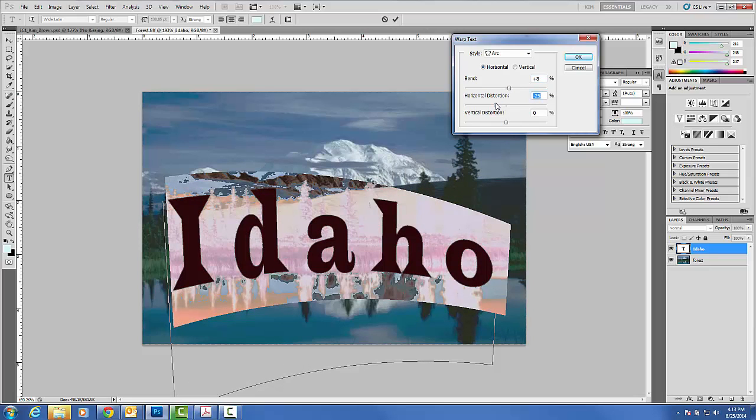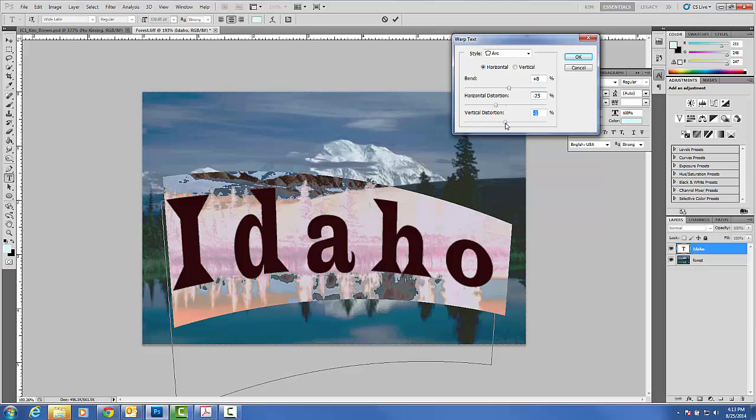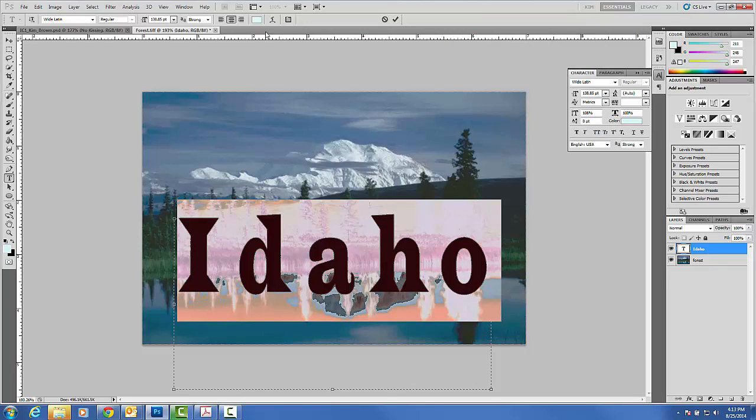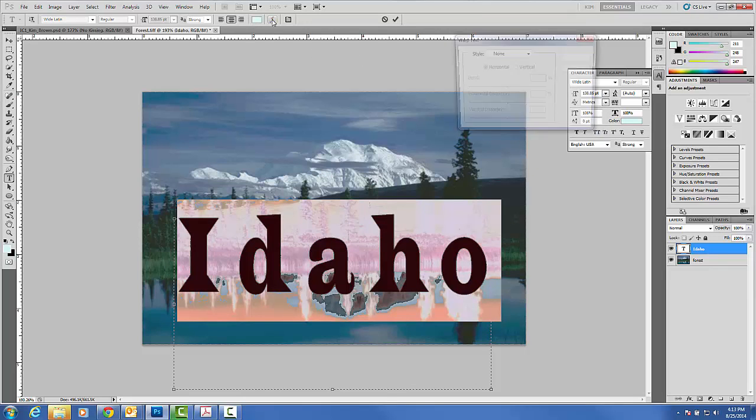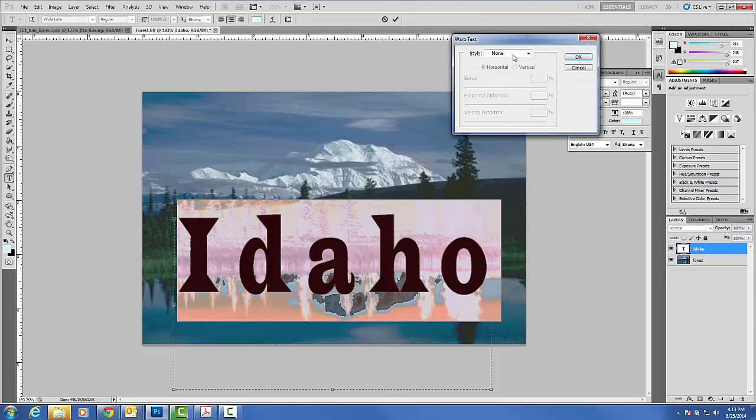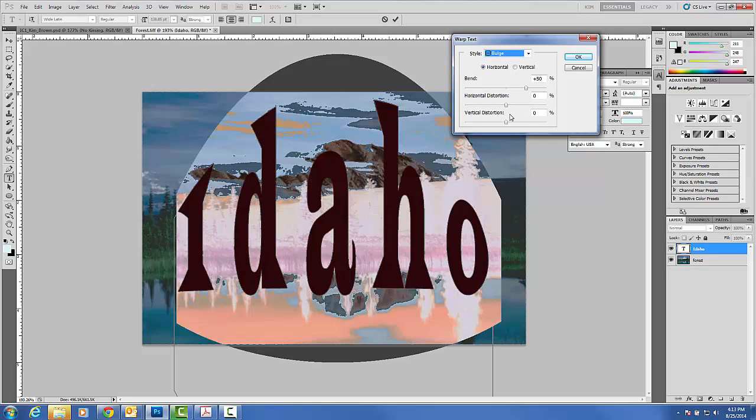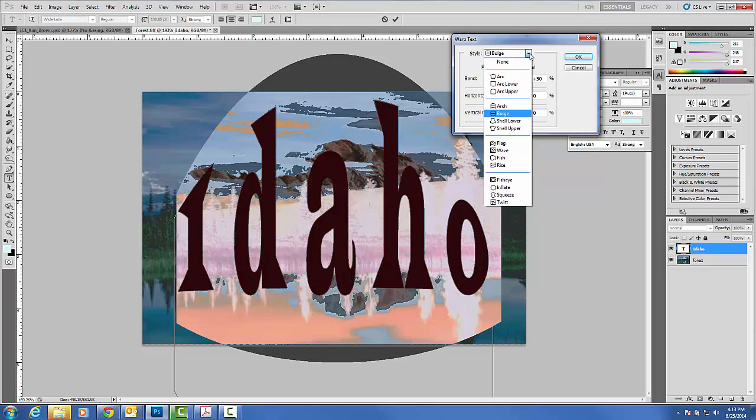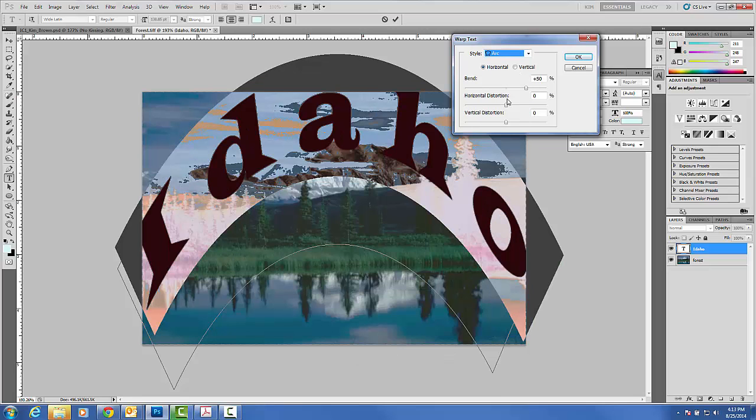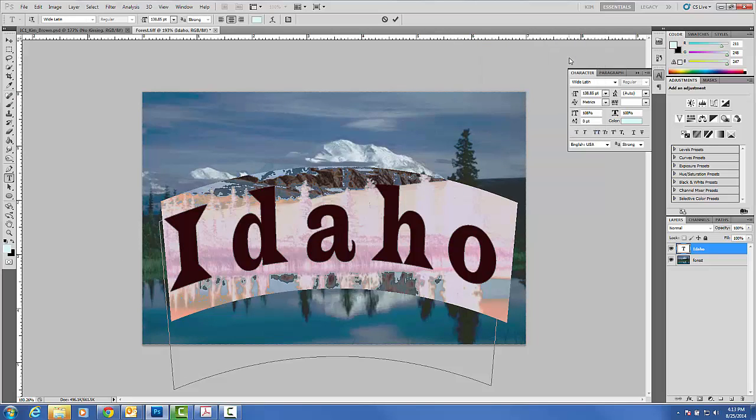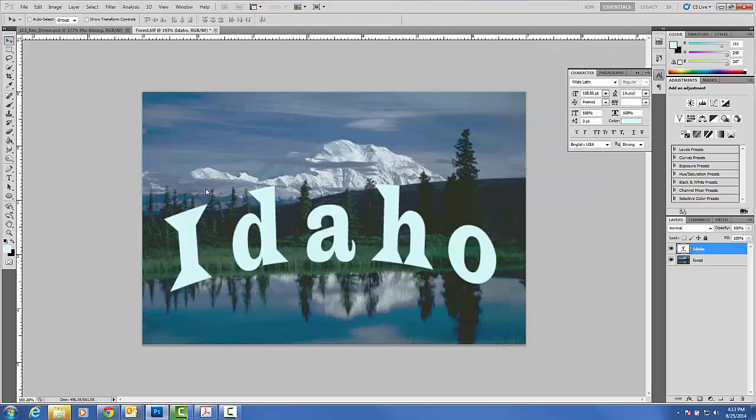I can also distort horizontally or I can distort it vertically. And at any point you can cancel or you can go back into it and choose a different one. This is what a bulge would look like. In this lesson, you choose whichever one is most attractive for you. I'm just looking for a change in the warping of the text. And then you go ahead and click OK.